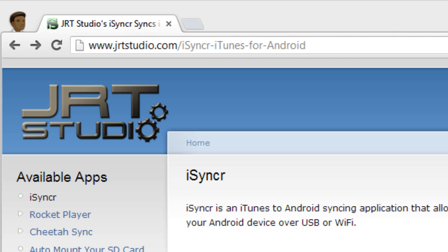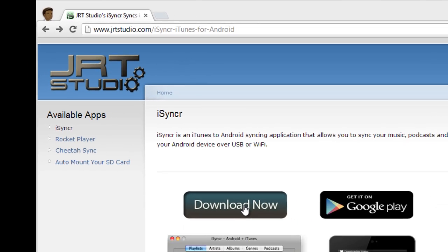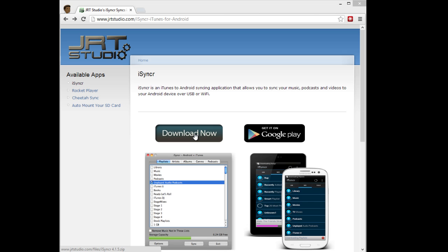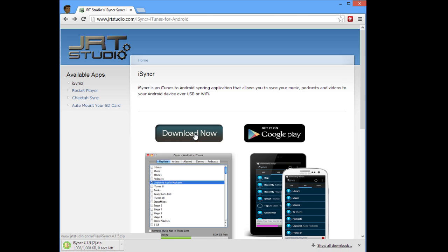To get started, install iSyncr on your Android device, then download the free iSyncr desktop application from our website at www.jrtstudio.com.